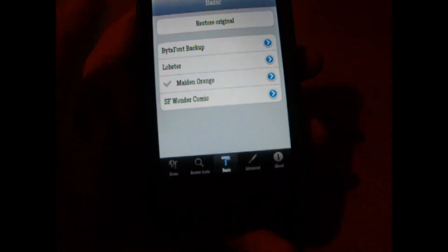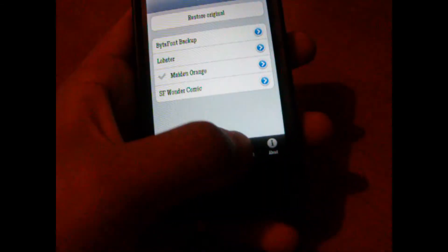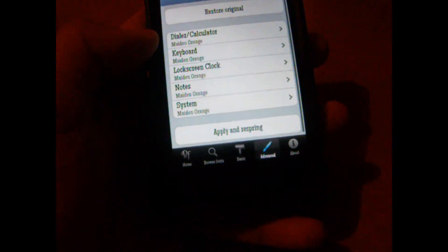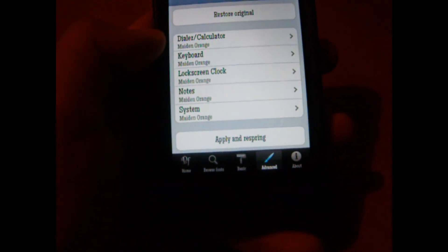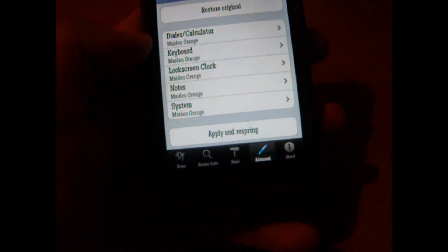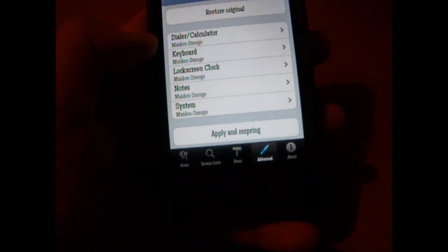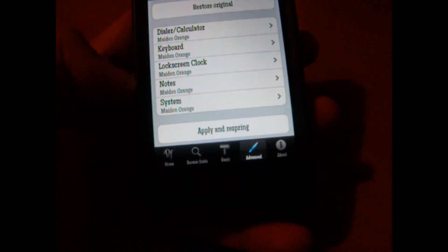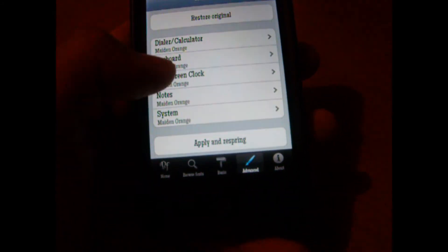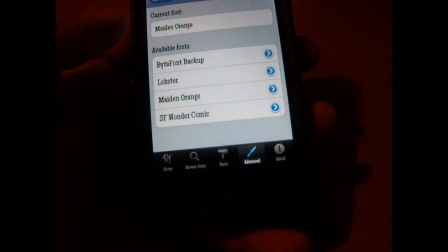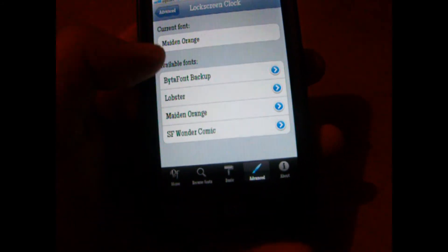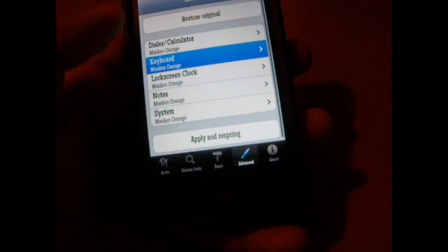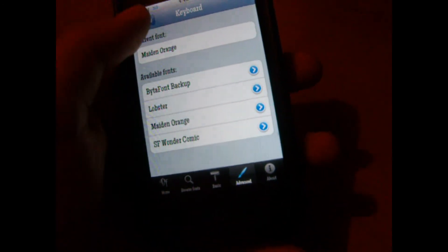If you want to try out something else, you can head to Advanced. You can do it by sections. You can head to Dialer, Keyboards, Notes, Systems, even the lock screen. You can select which fonts you want for the lock screen and change the one for the keyboards.